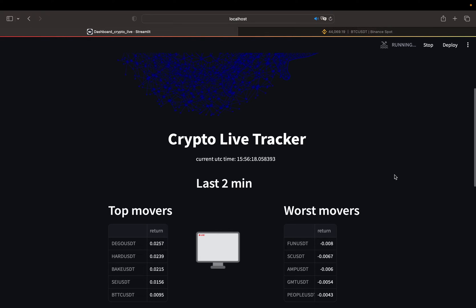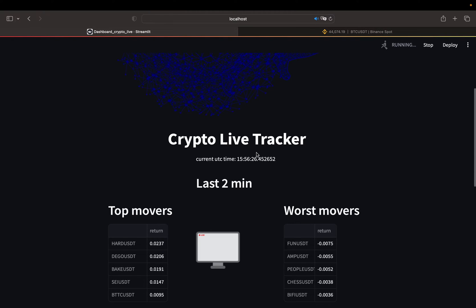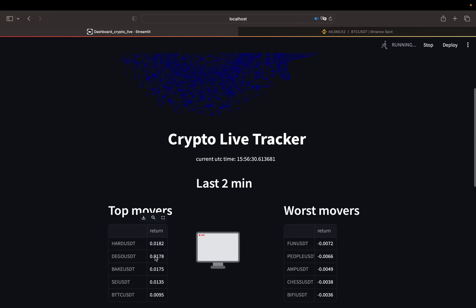As you see, this is the current timestamp of the UTC time zone, that is where the Binance servers are. And you see the returns of the top and worst performers updating live.